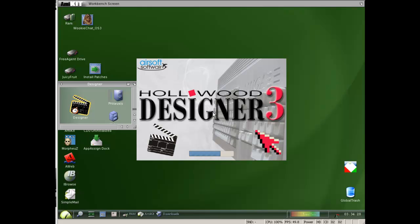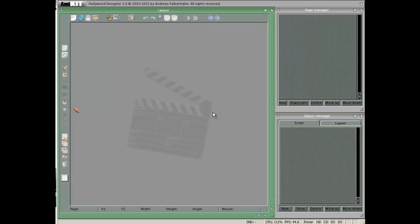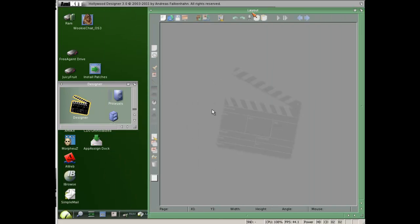Welcome to Hollywood Plus Designer Tutorial 1. In this first video I will go through the basics of usage of Designer. As you can see, the Designer opens in windows.